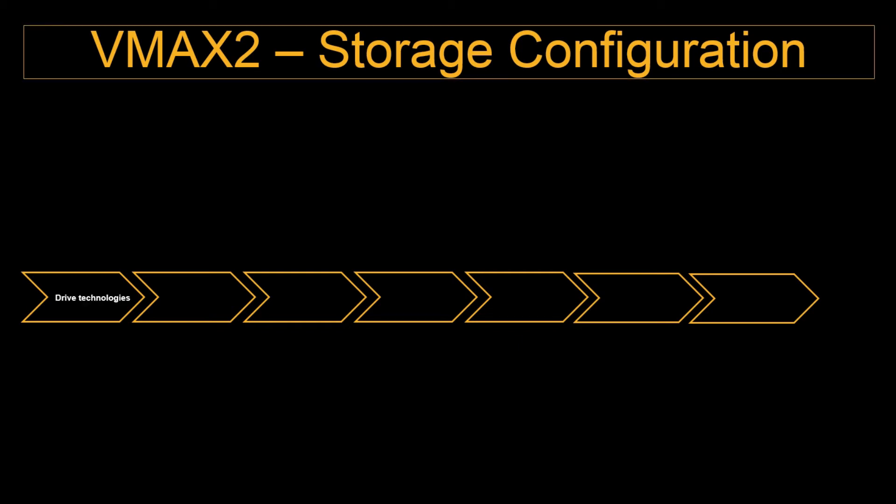First what we do is we select the drive technologies, how many number of drives and what type of drives. Then we'll decide on the RAID protections. Preferably the SATA drives or the NL-SAS drives will go with RAID 6. It depends upon the customer requirements. We will choose the RAID protections and from there we'll carve out the TDATs or the data devices. These data devices will be pooled into something called a thin pool or a virtual pool.